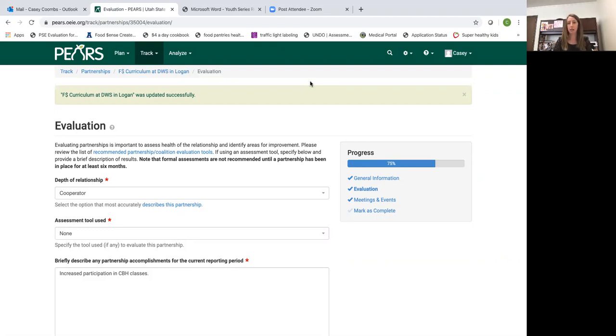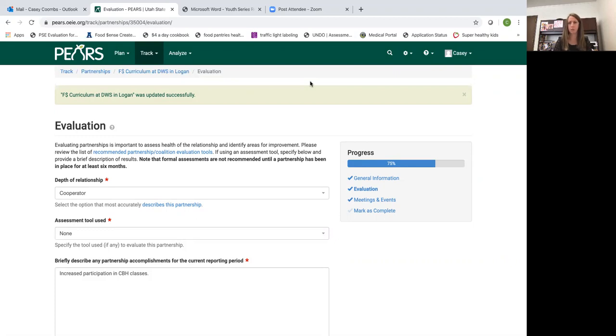If you have questions about this please feel free to reach out to me. I know the depth of relationship can be a little bit confusing and the definitions in PEARS are not great. But hopefully my descriptions today helped clear some of that up for you. Thank you.